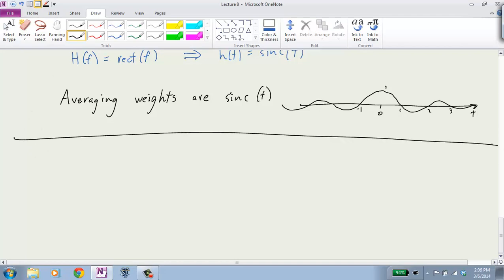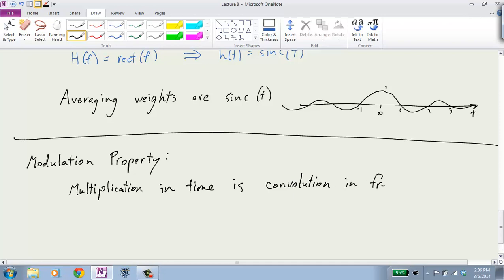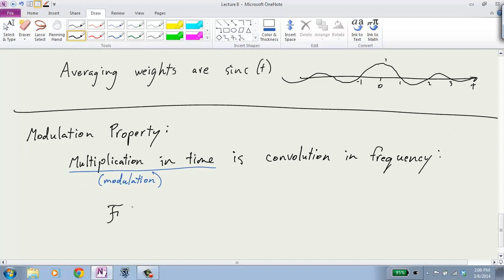We have what we call the modulation property, which is exactly the dual to the convolution property. That is: multiplication in time is convolution in frequency. Multiplication in time is what people refer to as modulation.